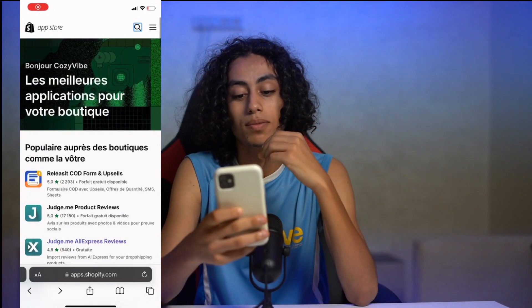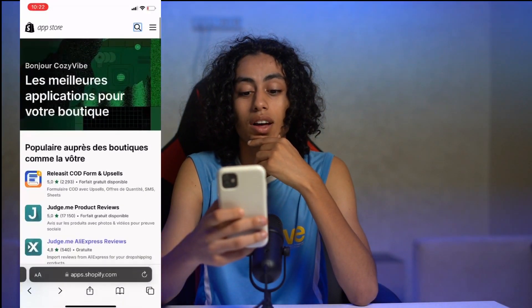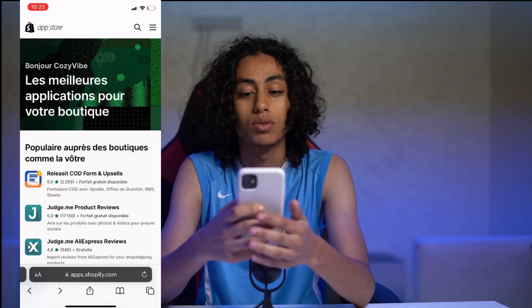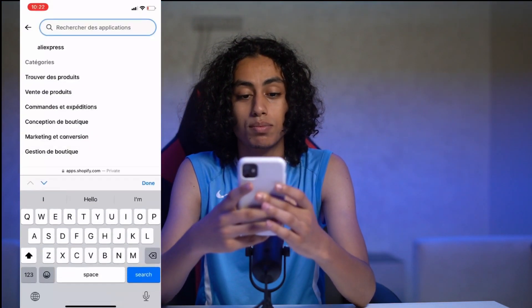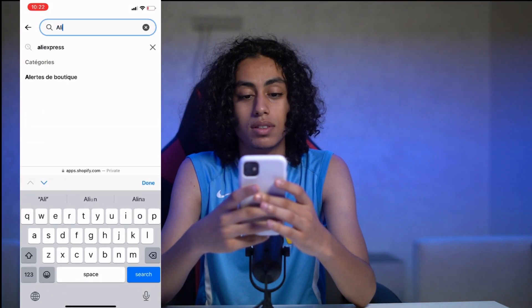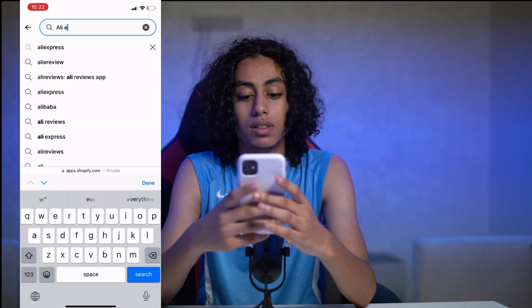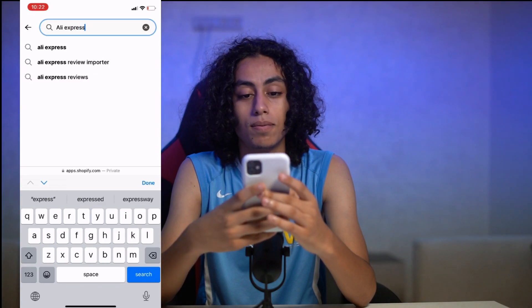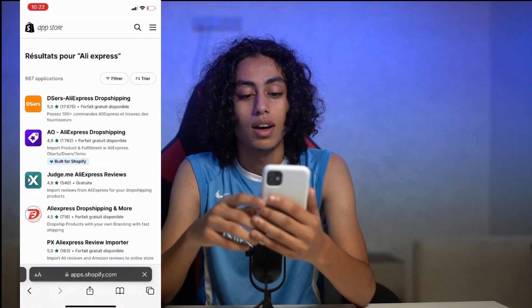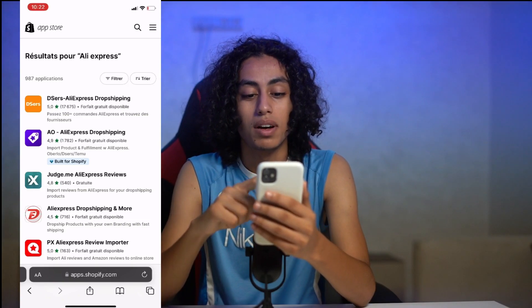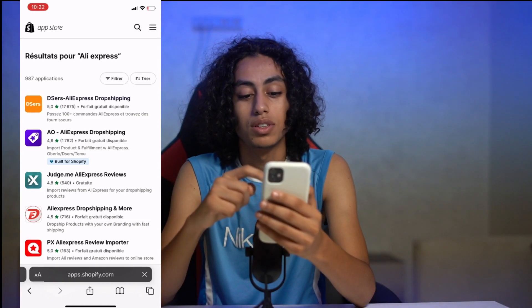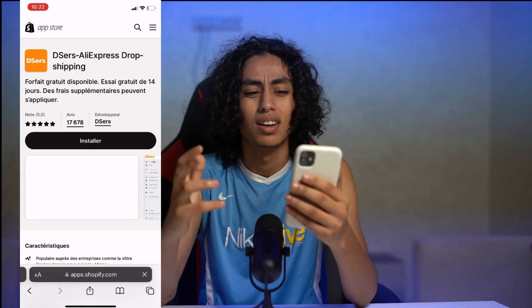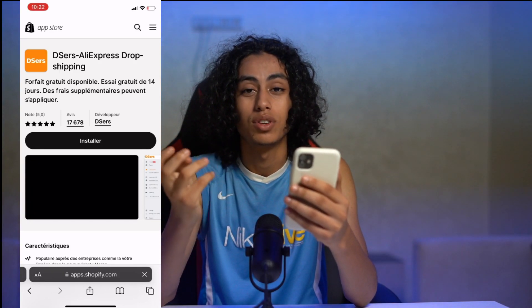Here is where you can find a lot of apps that you can connect to your Shopify account. I'm going to search for AliExpress. As you can see, that's the AliExpress Dropshipping app — you can use it to search for products on AliExpress and sell them on Shopify.